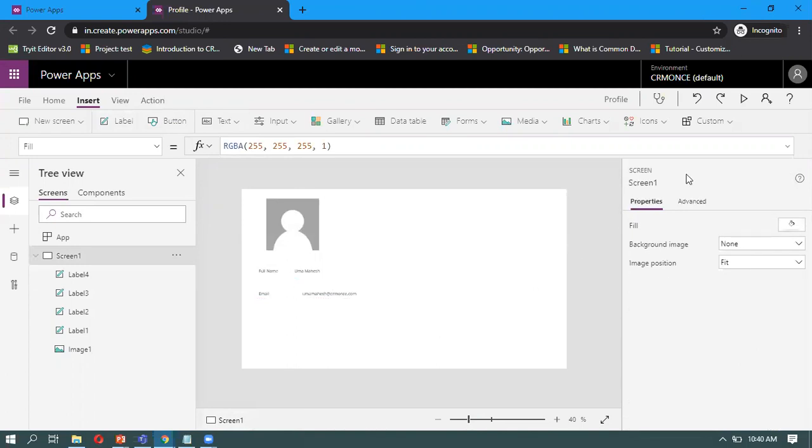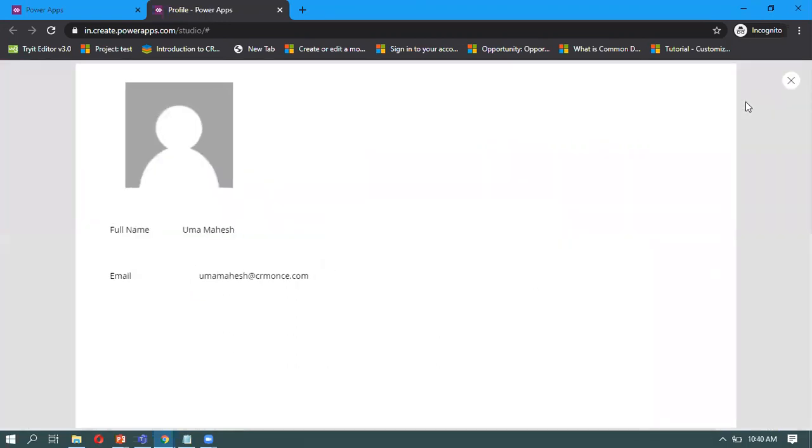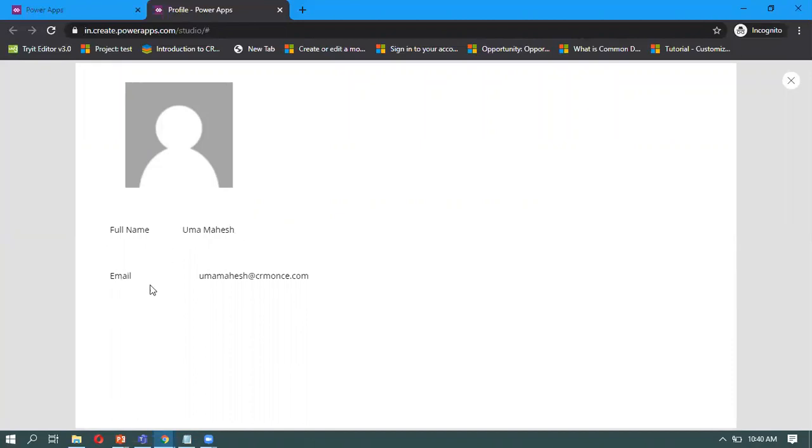Now if you run it, it will display the user profile. Currently, whoever the user is logged in, that user's image will display here if they've uploaded it in Office 365, and that full name and email address will display. If you want to display the address and other details that the user has in Office 365, those details can also be displayed here.